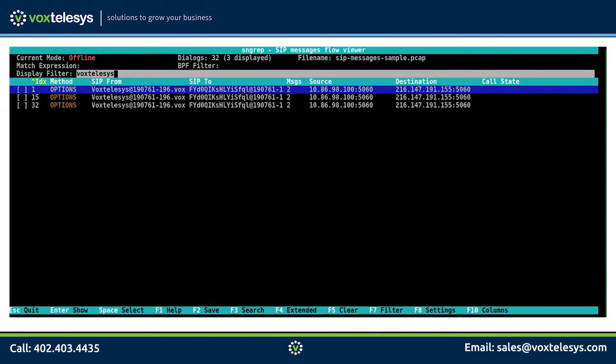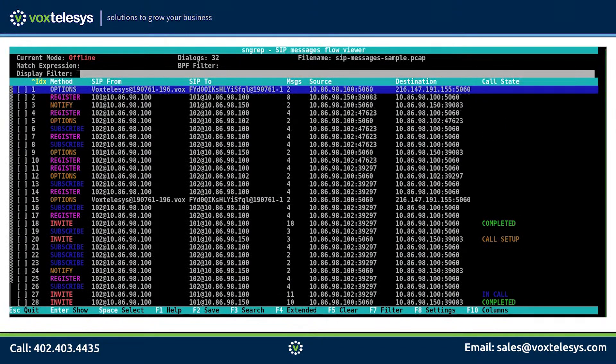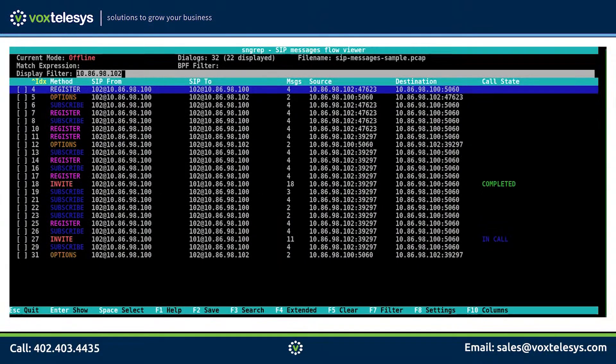Notice that only conversations that contain Vox Telesis in their headers will appear. We can also type in an IP address and display messages that only contain that IP address in their header fields.